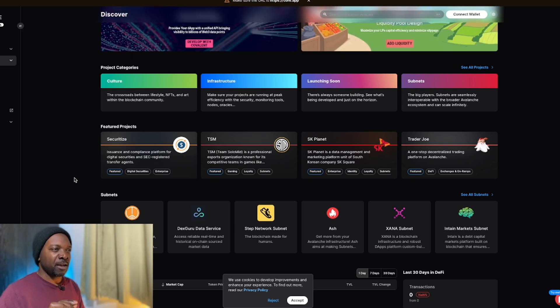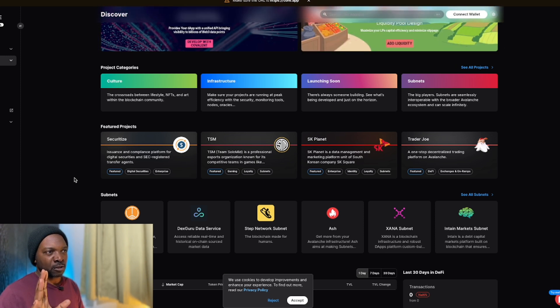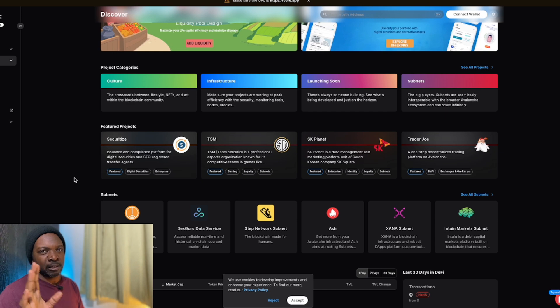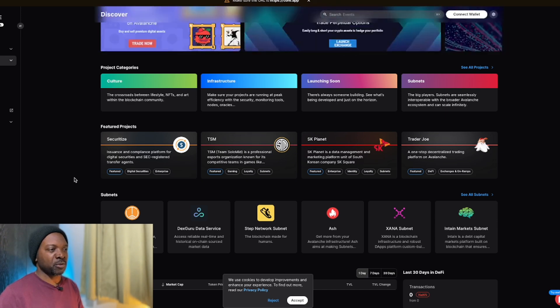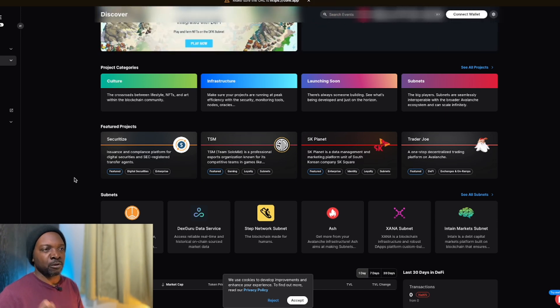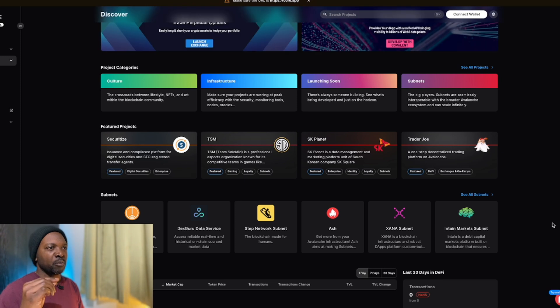Right now Solana is blowing up because it's got basically lower fees and a faster network than Ethereum, so it's stealing some of Ethereum's thunder.